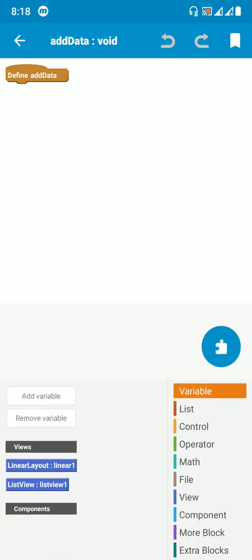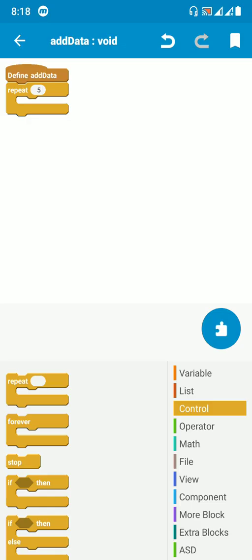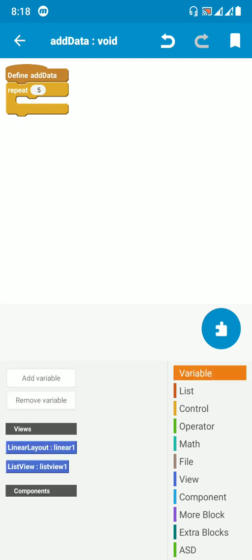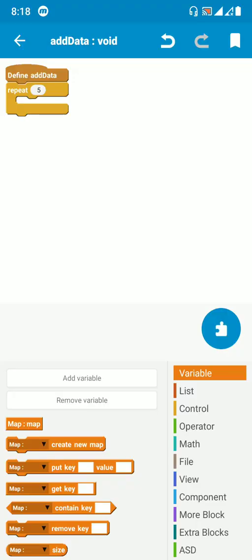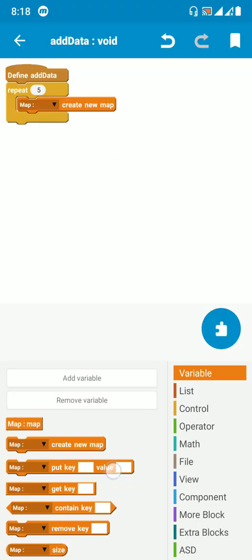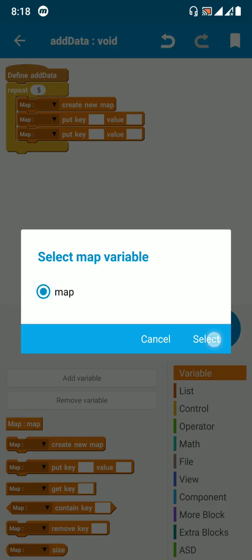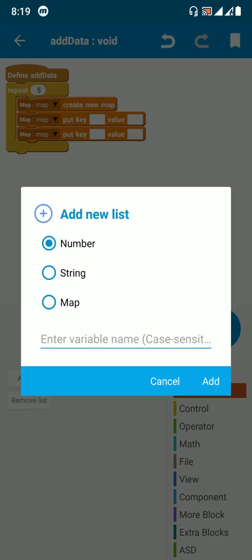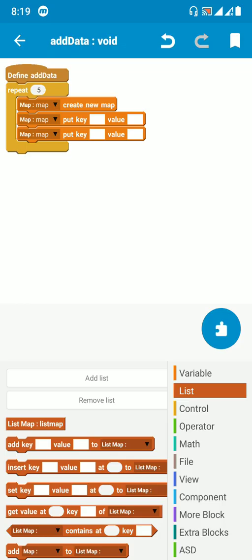The repeat block will run five times. Create a map variable named 'map,' use 'create new map,' put key one and key two, and replace the map variable. Then create a list map variable named 'list map,' and add those map variables to the list map. This will happen five times.